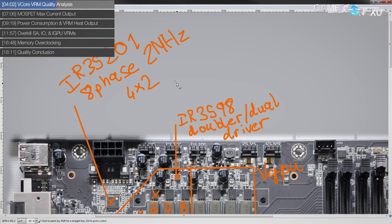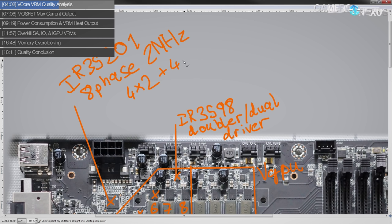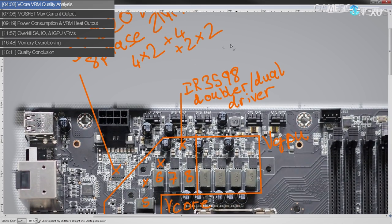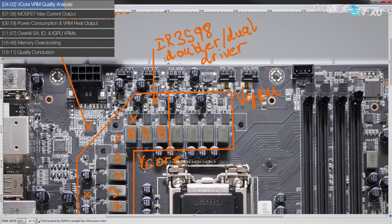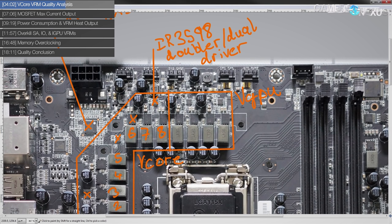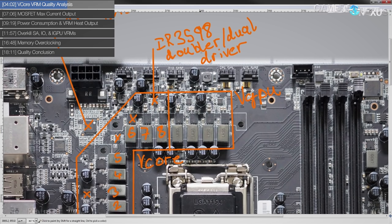So basically you can feed two PWM signals into one of these and then you get two driver outputs without any doubling, or you can feed one PWM signal into it and then you get a doubled up and then it basically acts as a doubler that also does driver duty for two phases. Which means the IGPU portion could be a plus four or it could be a plus two times two. I'm really not sure which it is because of these being what they are.